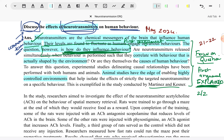One more thing: many examiners say that when it comes to neurotransmitters, lots of students get confused and start talking about hormones instead — their answers would be about oxytocin, testosterone, or estrogen. Make sure you are not making that mistake. Otherwise, you will completely lose marks — not only in focus on the question, but also in research studies and knowledge criteria. Make sure you know the difference between neurotransmitters, hormones, and pheromones.